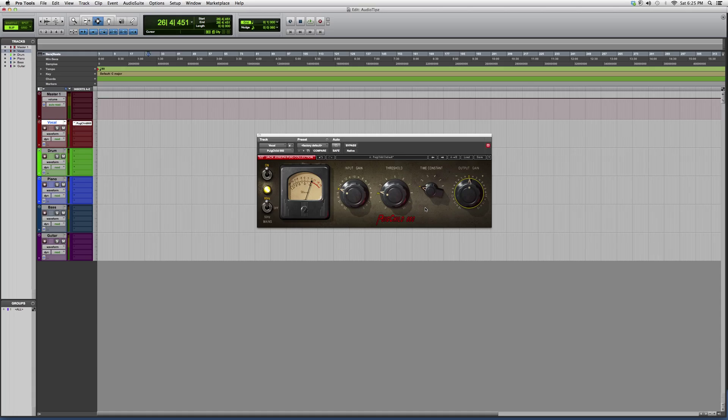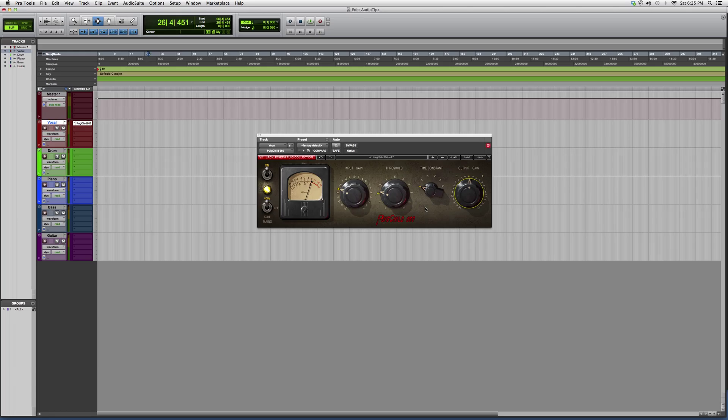It really beefs up the vocal, makes it nice and warm, gives you that full effect. I suggest you go on Waves and download this plugin. You can download a demo of it for like two or three days. Try it out, throw it on a vocal, see how it works.